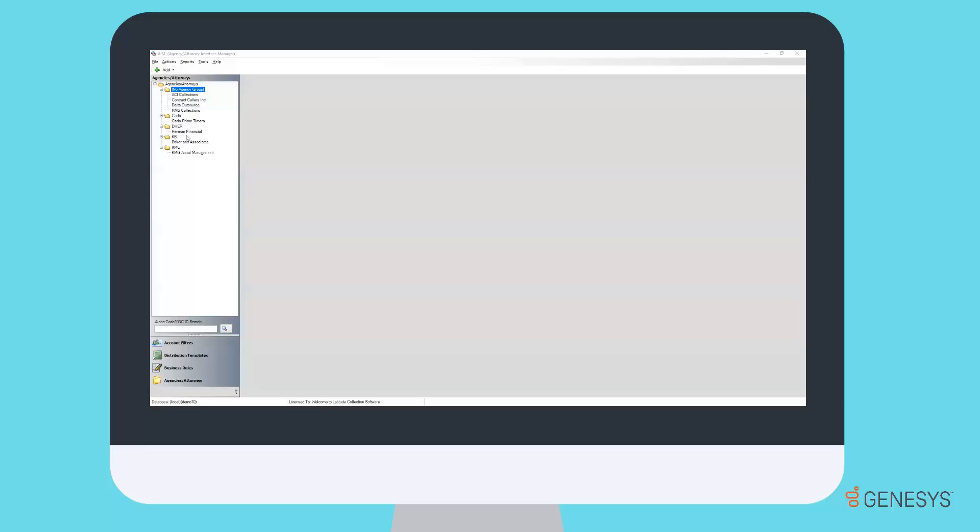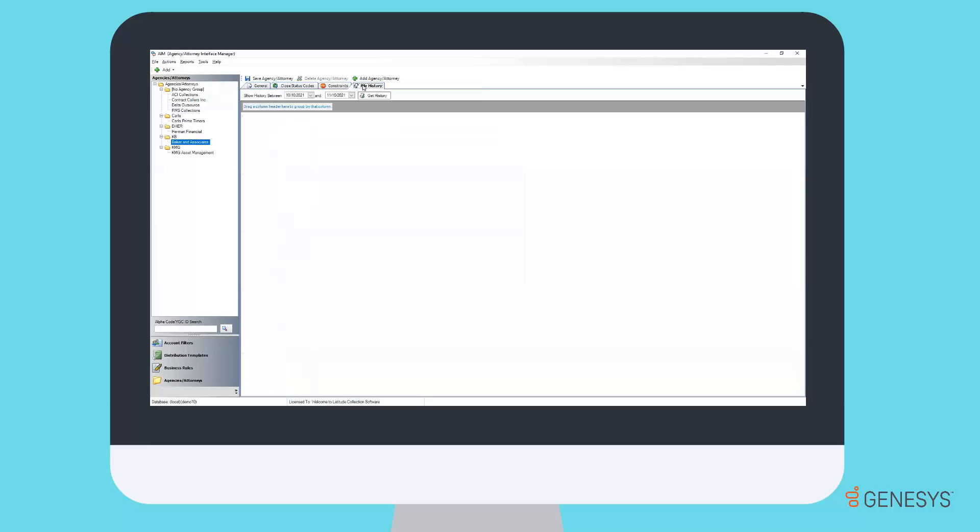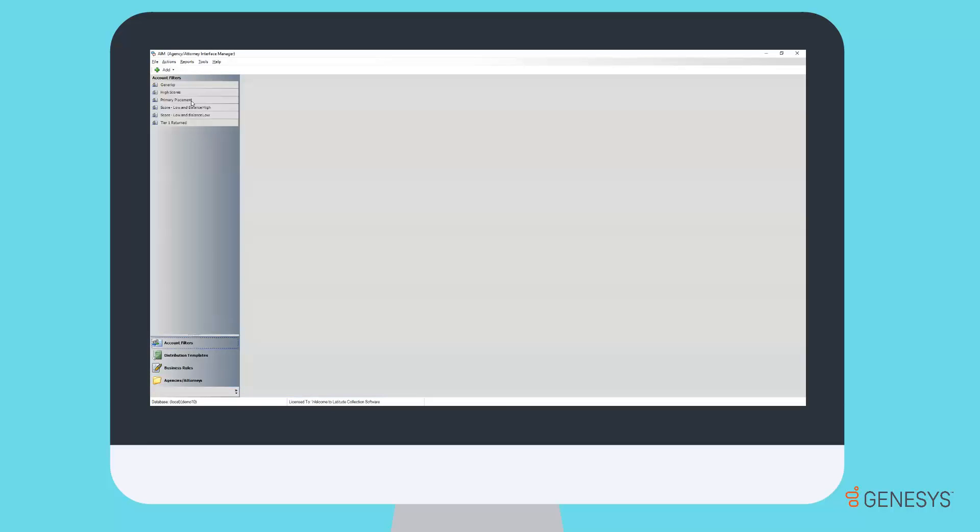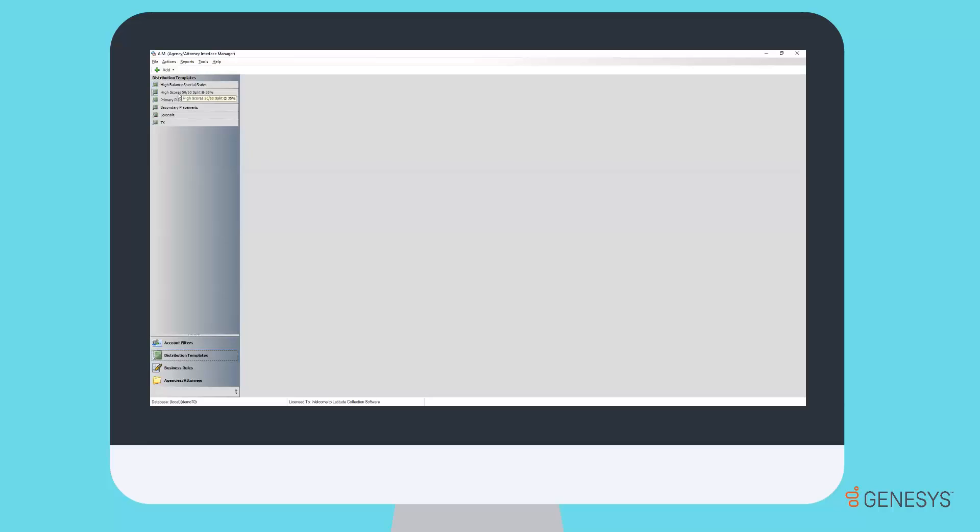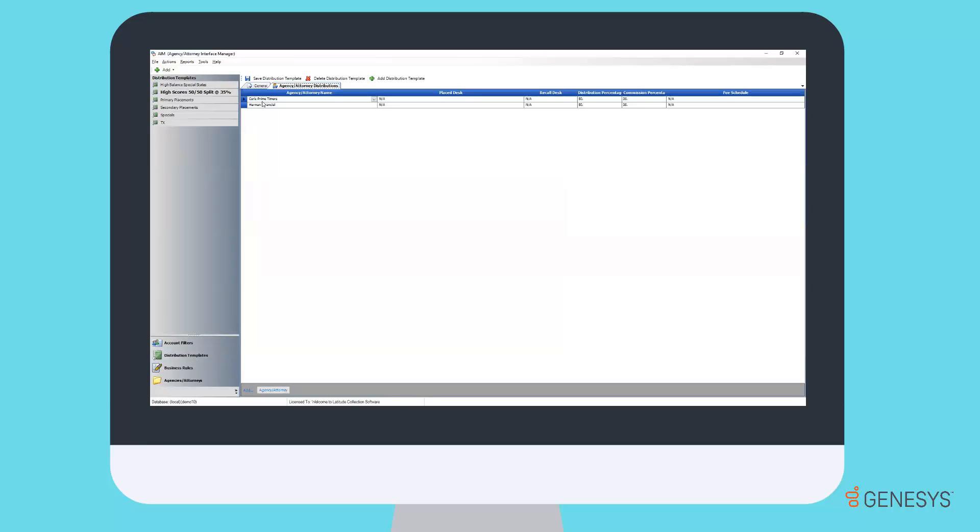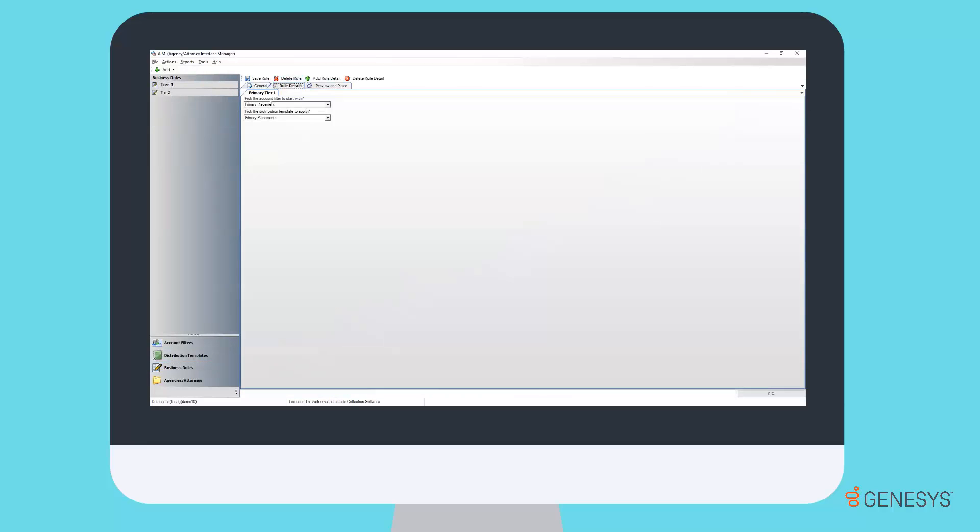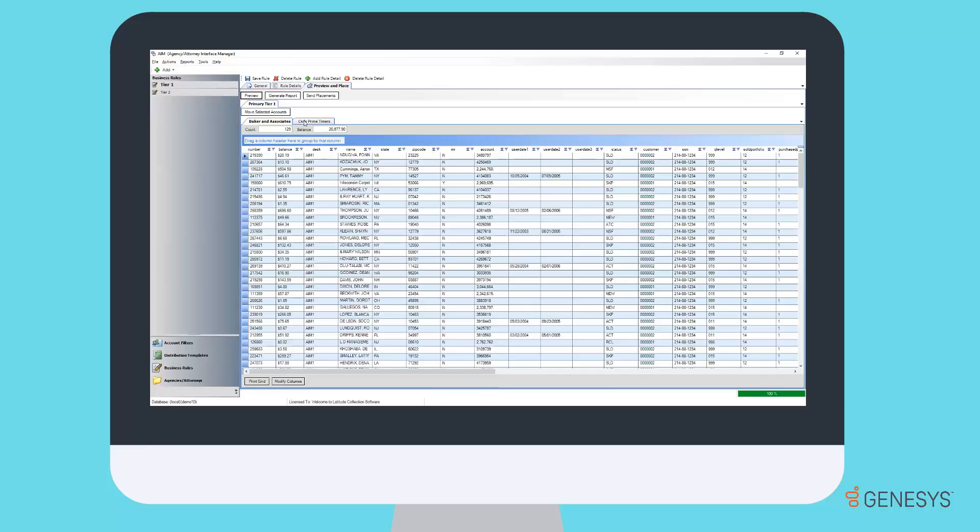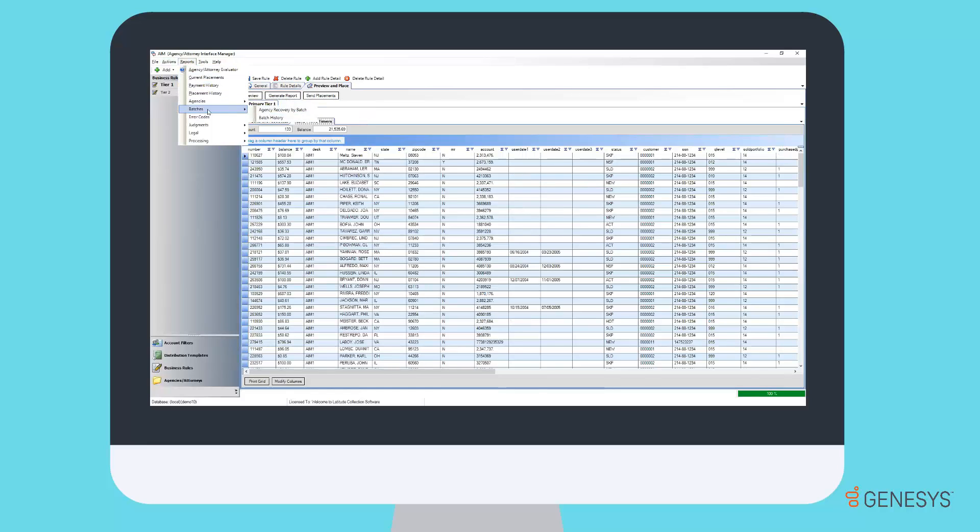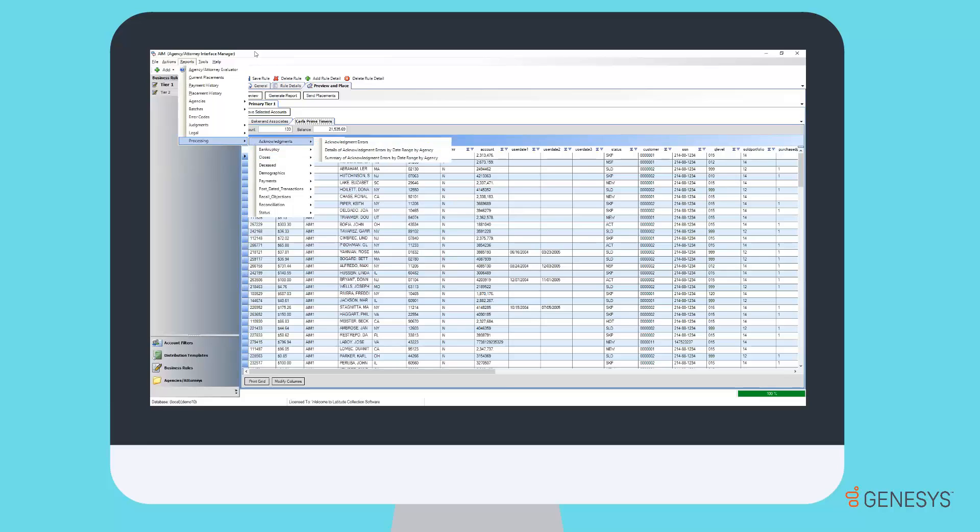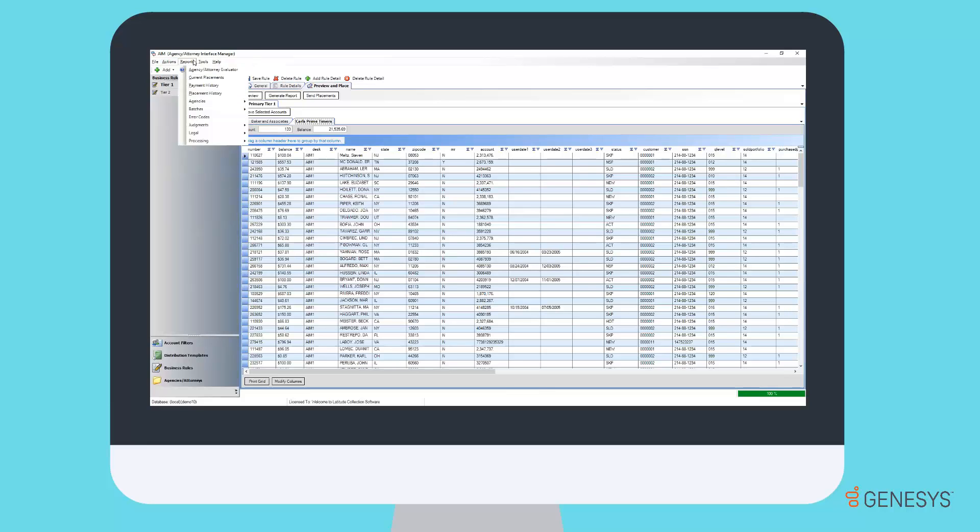Agency Interface Manager, or AIM, simplifies the process of sending and receiving important data between creditors and servicers like collection agencies and law firms. This easy-to-use interface manager enables the automation and tracking of essential data being sent between creditors and service providers.